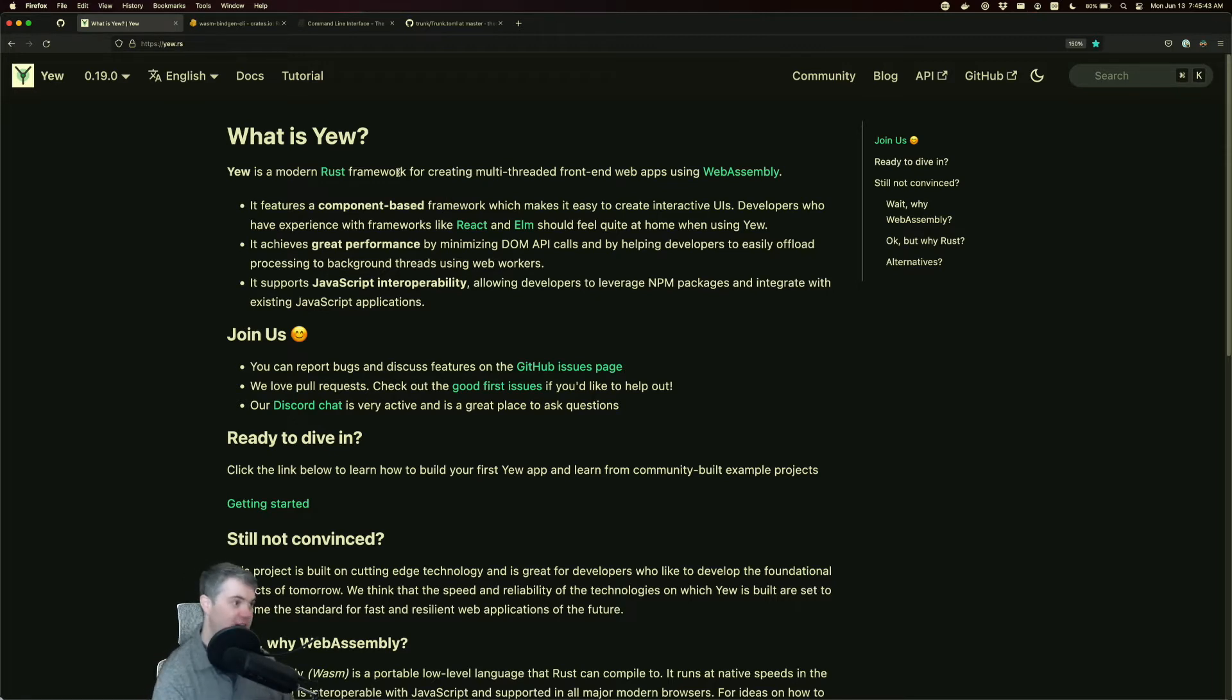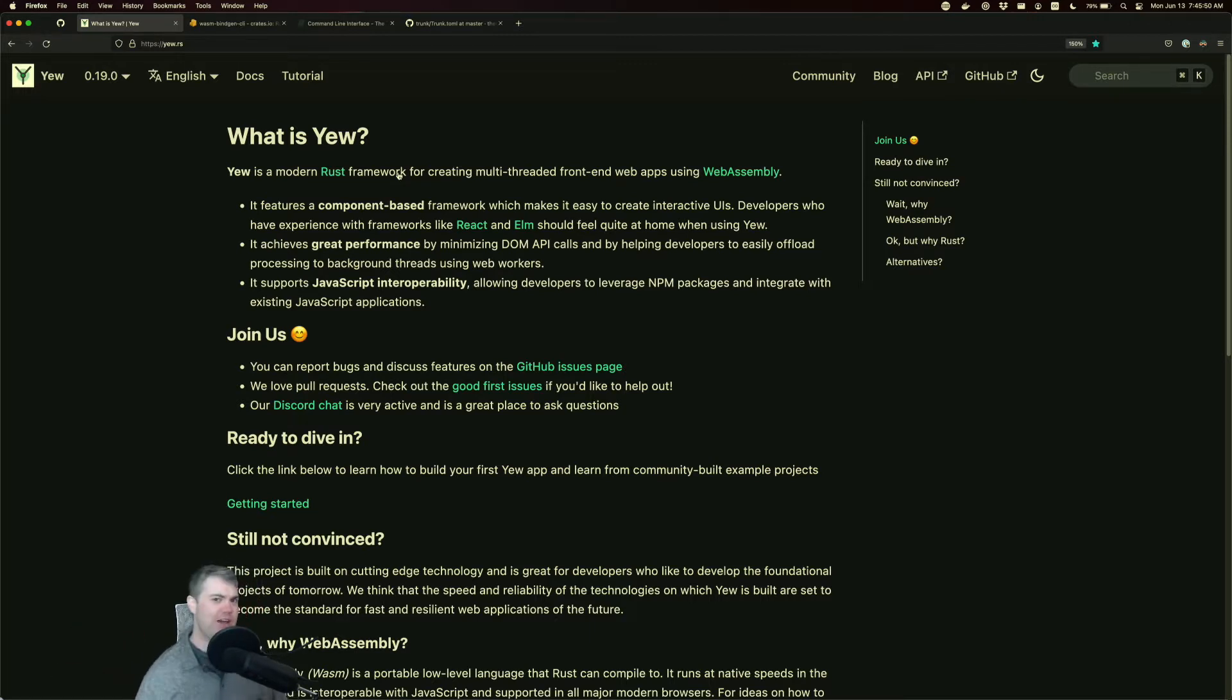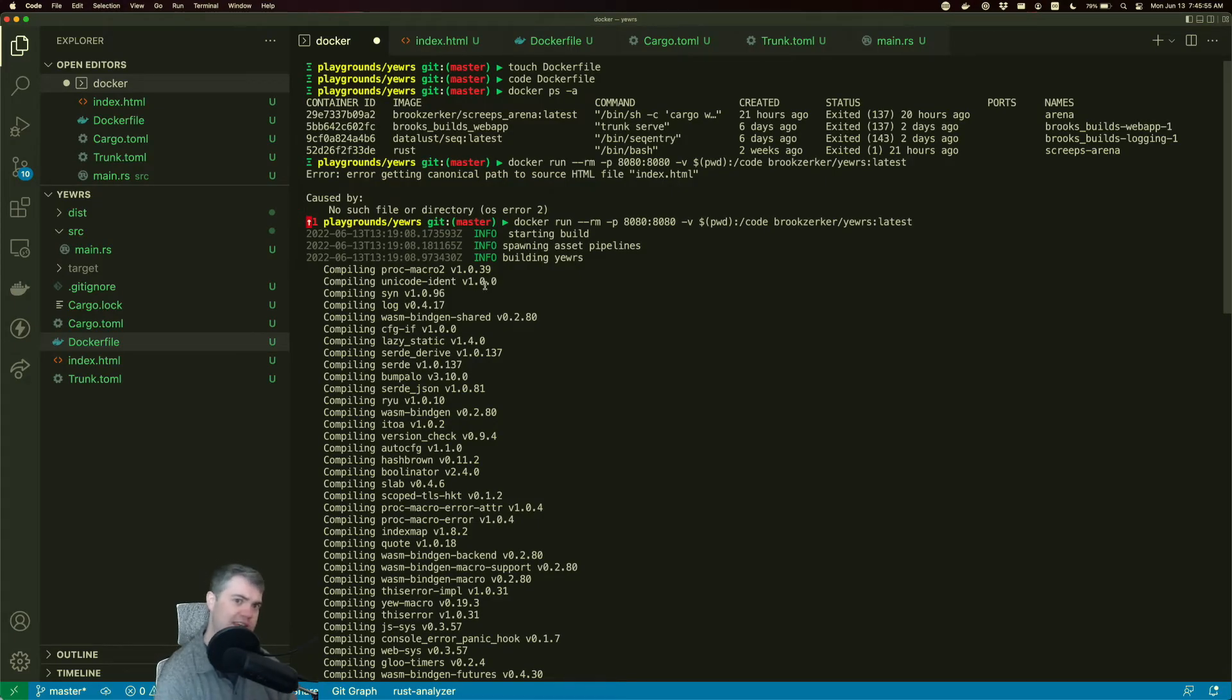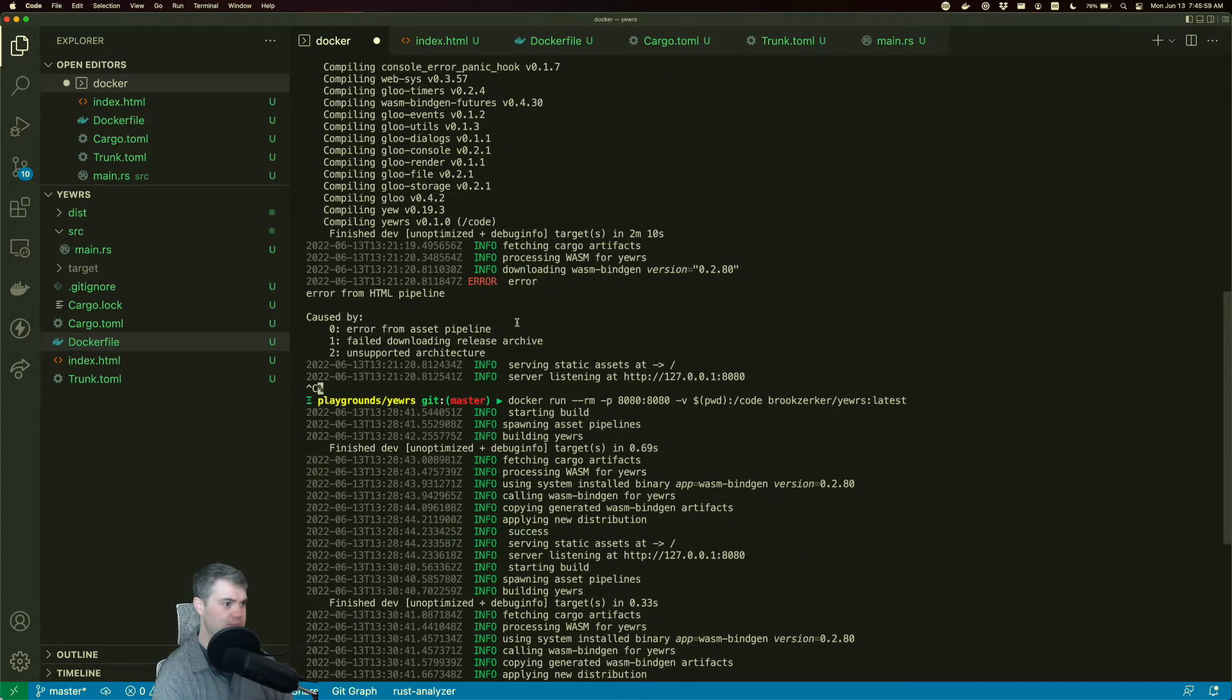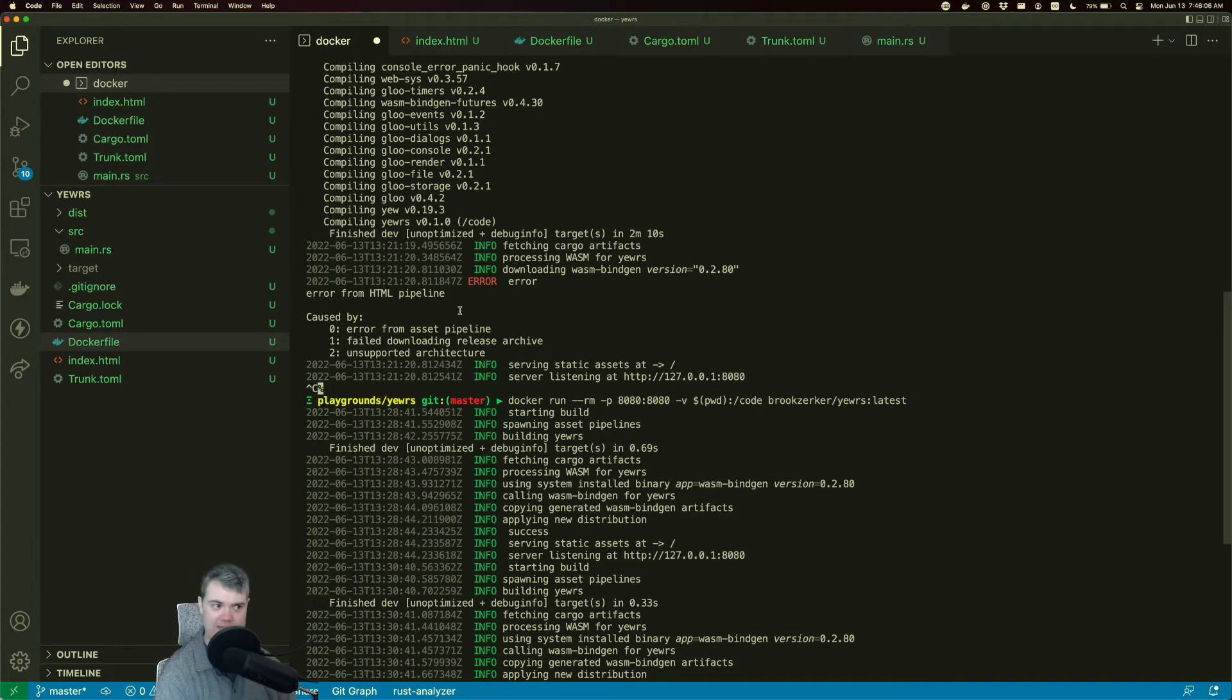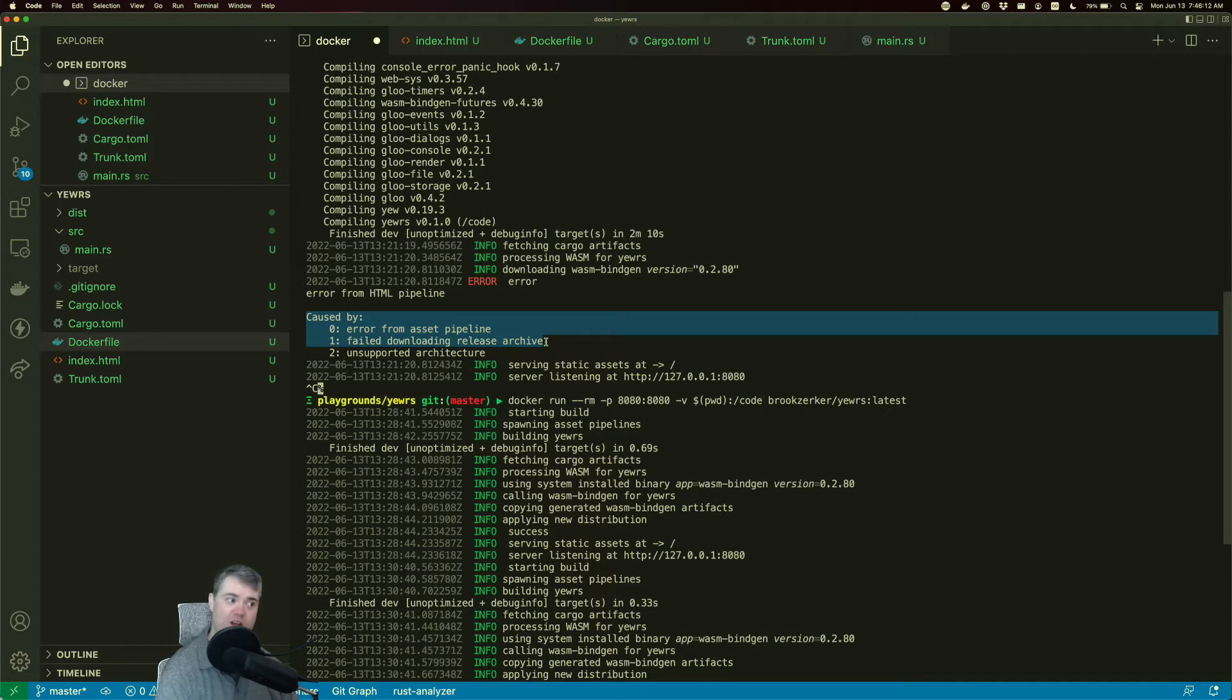So this was actually a recording coming to you from the future after the course was completed and we got a report that if you attempt to run everything, we get this strange error here that I'm showing where we say, okay, error from the HTML pipeline caused by error from asset pipeline, failed downloading release archive.